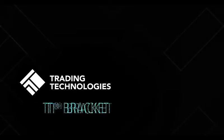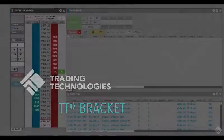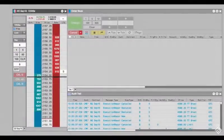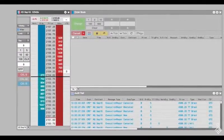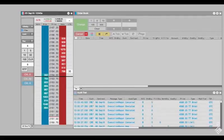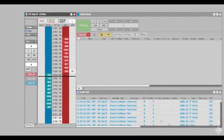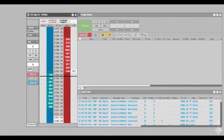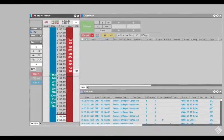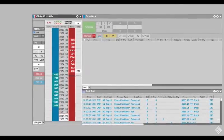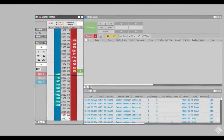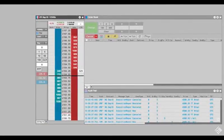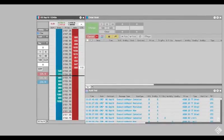TT-algos give users the ability to improve their order execution by automating the placement of orders based on various criteria. With the TT-Bracket Algo, traders can mitigate risk by placing an order and automating their exit strategy by the triggering of an OCO once the initial order is filled. The OCO consists of a limit order to realize a profit and a stop-loss order to limit the loss on the position.